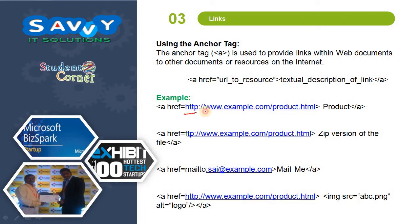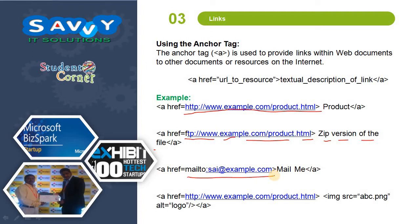Using the anchor tag with href and an HTTP link, we call the link when we click on the text. Similarly, when we click on a zip version of a file, we can download the link. We can also send an email by using mailto. And instead of calling text, we can call an image — whenever we click on the image, the link will automatically open.